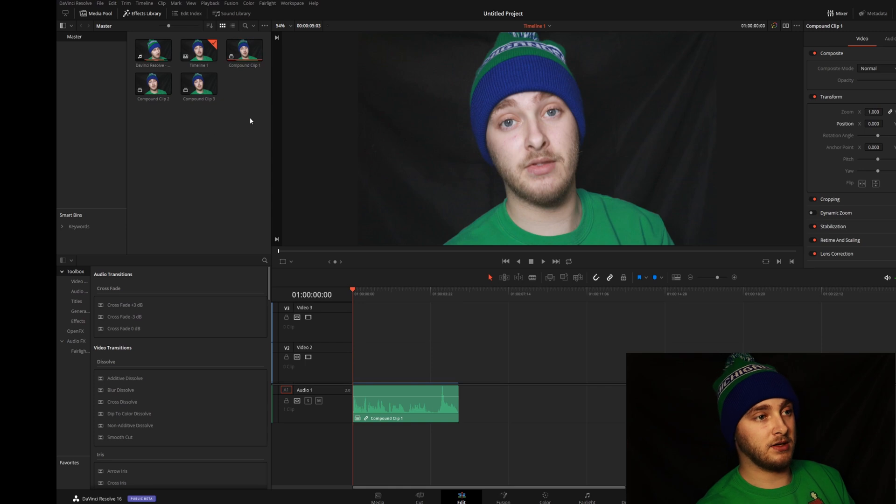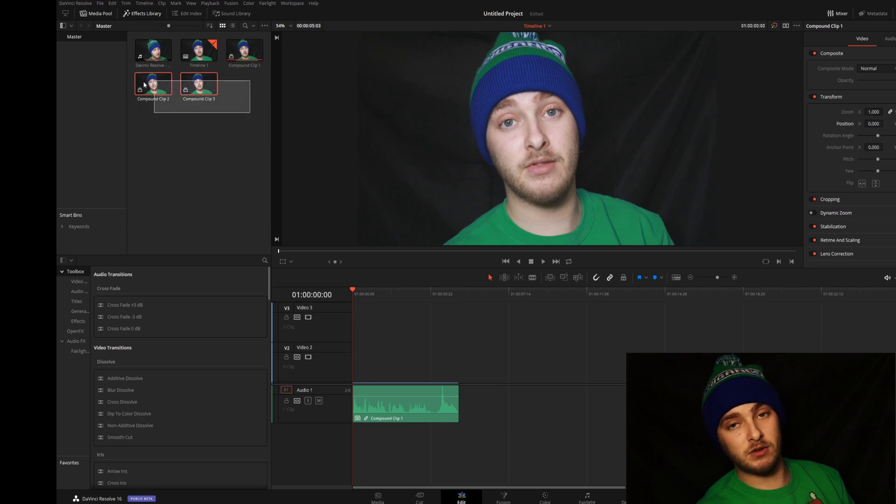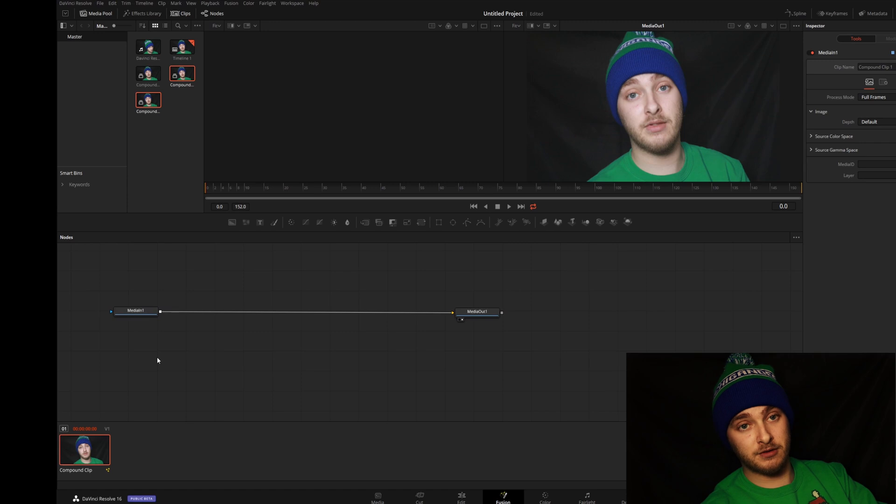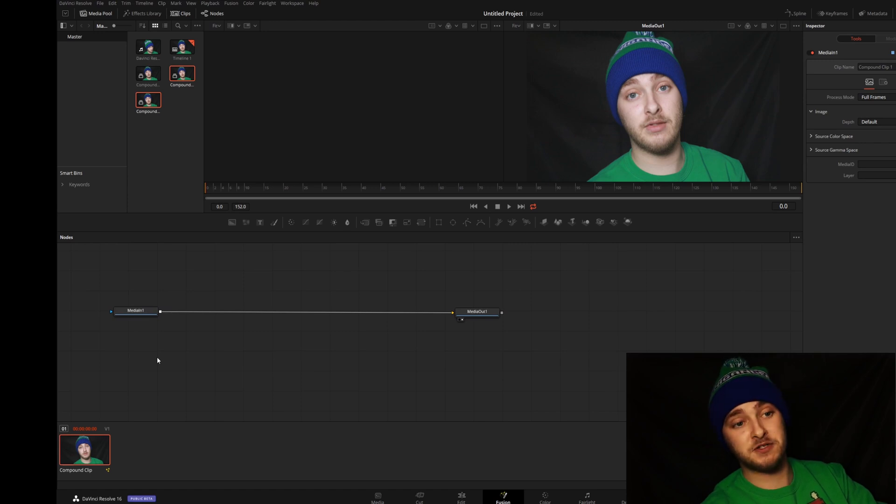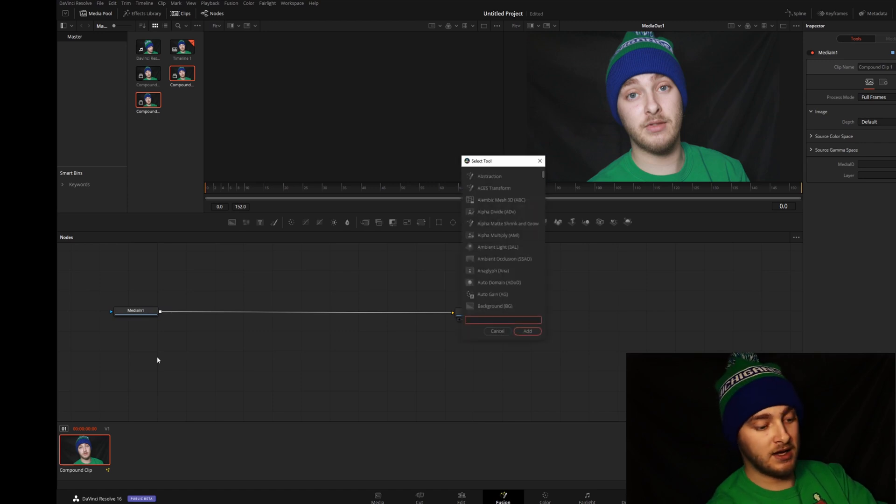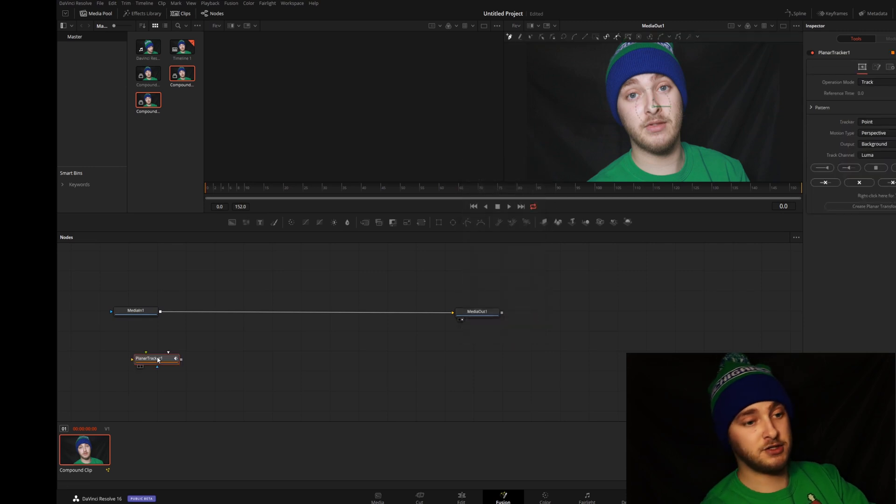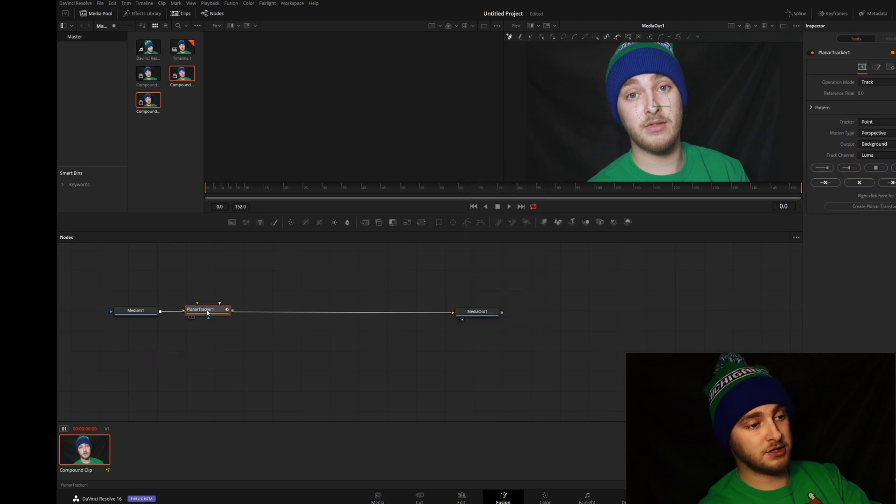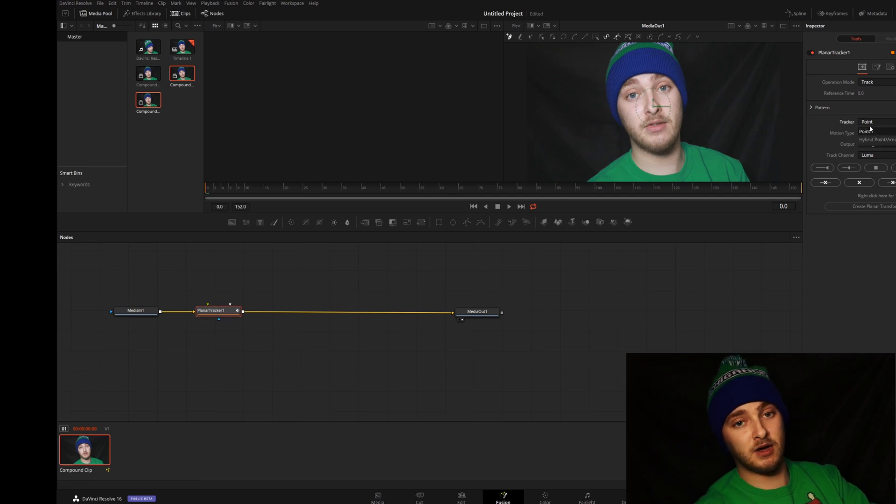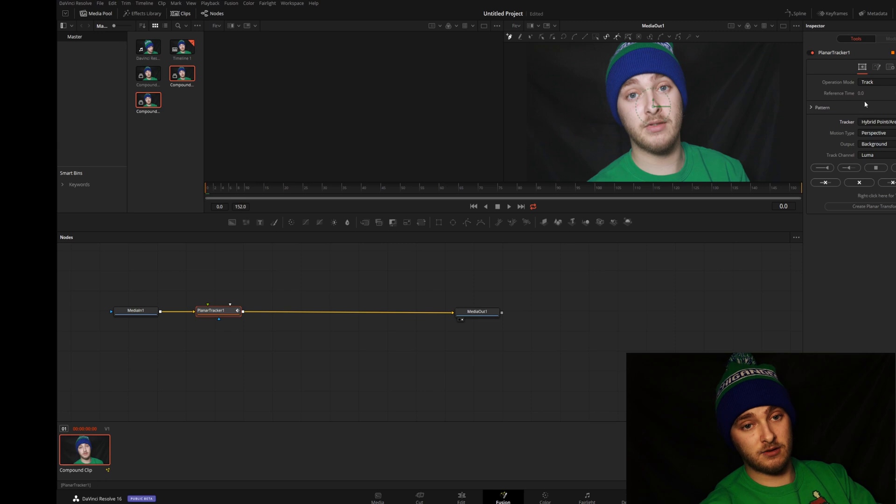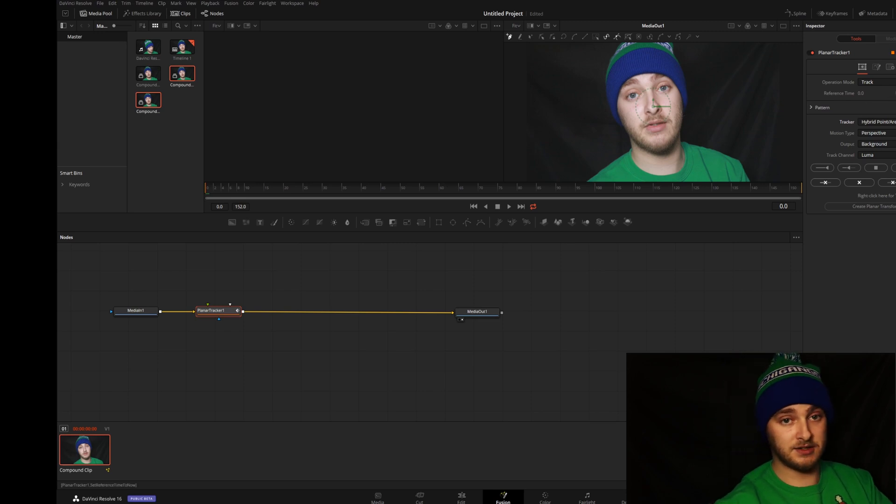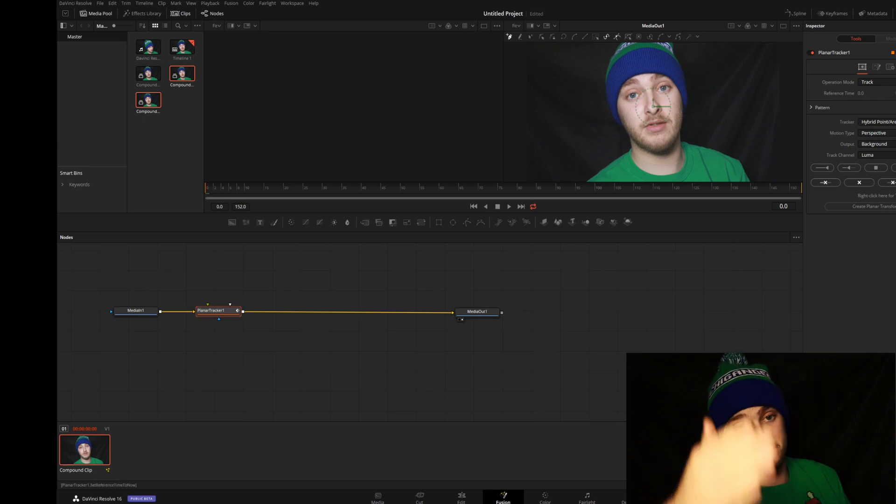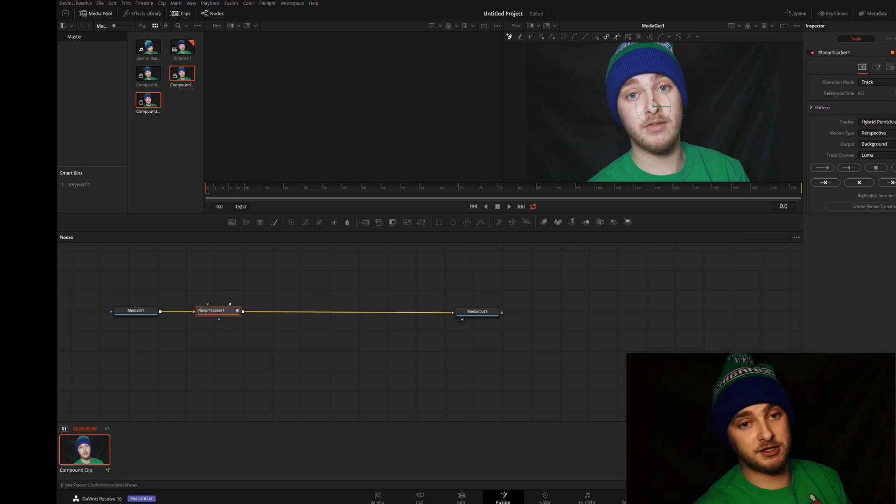Because we have them up here in our media pool, which is where we want them to be. We're going to pop into Fusion and the first thing we're to do once we're in here is go ahead and hit shift spacebar and then get a planar tracker just like that. We're gonna hold shift and drag this right into that line. Then we're going to make sure that this is set to hybrid point slash area.